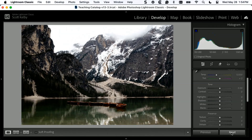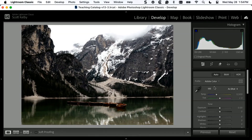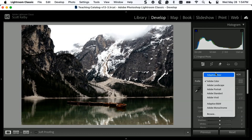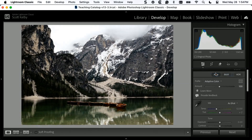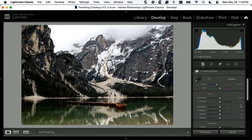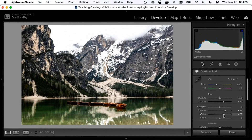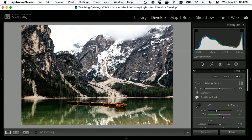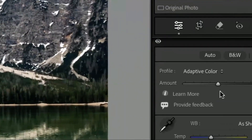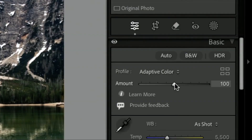Now, there are two big advantages to Adaptive Color. Let's go choose Adaptive Color — watch the sliders. They don't move at all. So it does an AI look at your image and gives you a starting place, but it doesn't move the sliders. Now you have full use of all the sliders. So if you wanted to add more shadows, open them up, add more contrast, whites, whatever you want — it's all there. That's number one, which is really good.